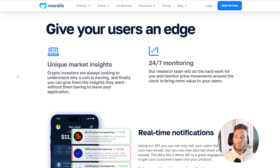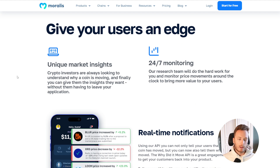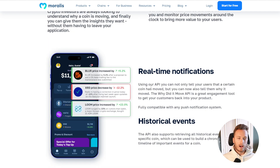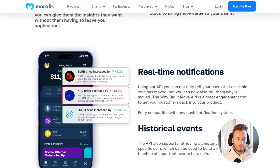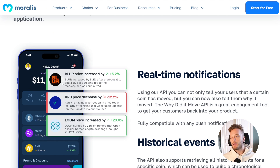With this API you can give your users an edge, but you can also create a lot of user engagement in your application, because you can now send notifications to your user base including the reason why a coin moved. I'll show you some examples of what you can do with it, and then we'll actually go in and I'll show you the API and how it works.